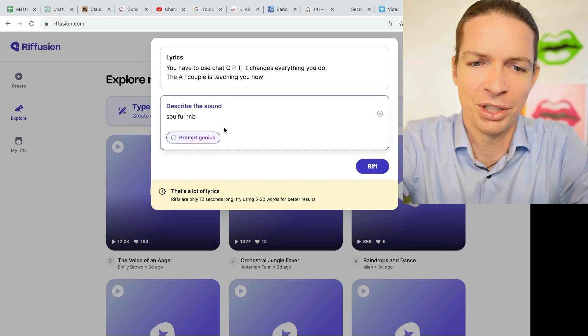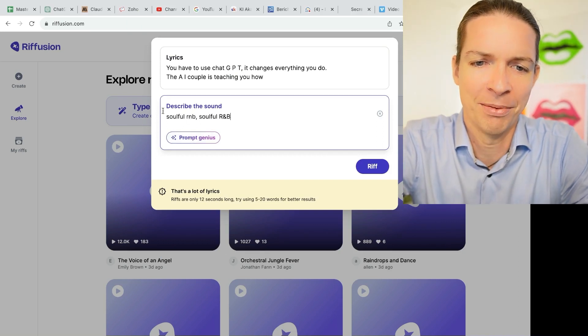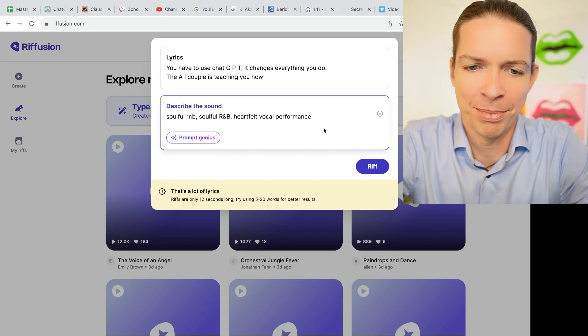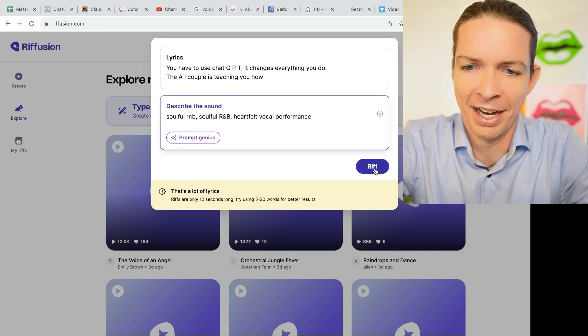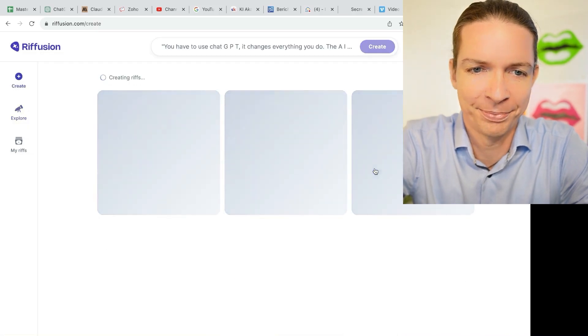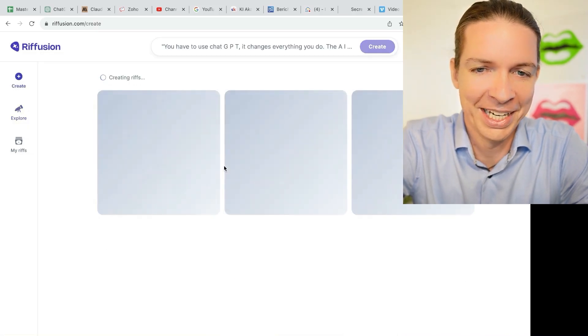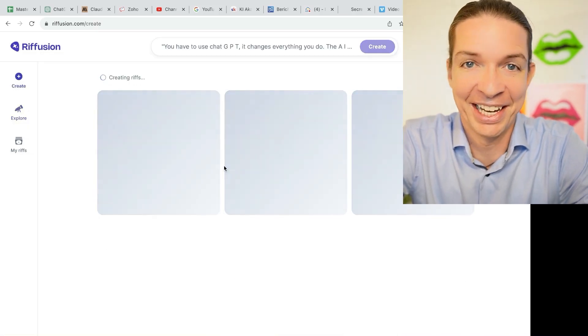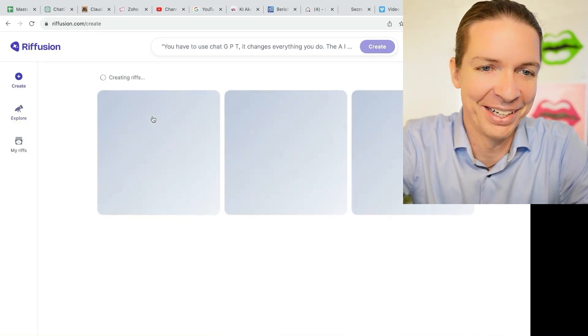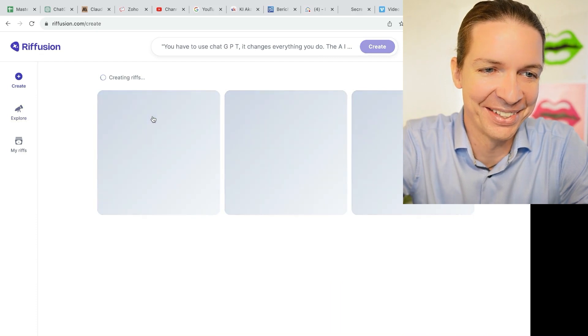And then you can click actually on prompt genius and they will make this prompt even better. And let's say riff. And I'm as excited as you are how this sounds.